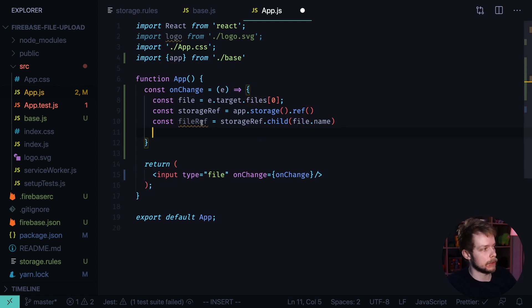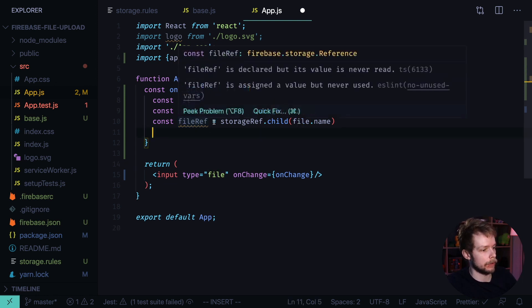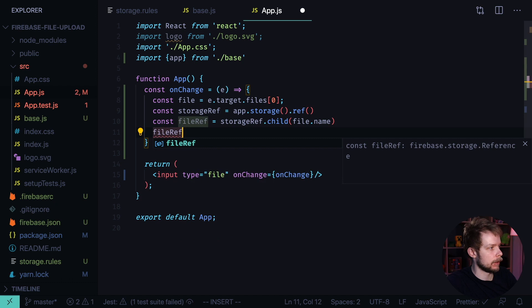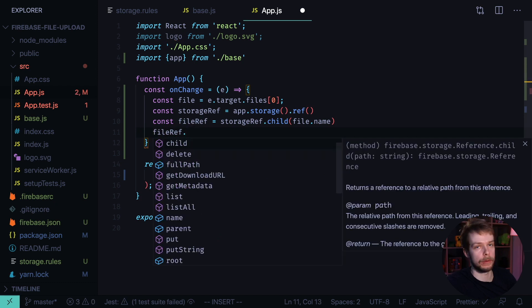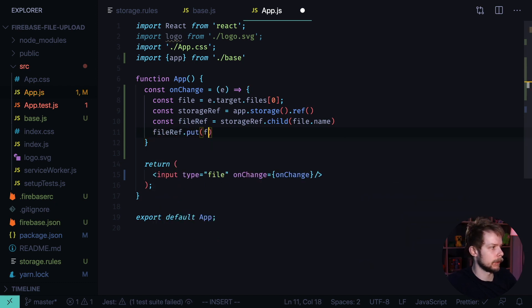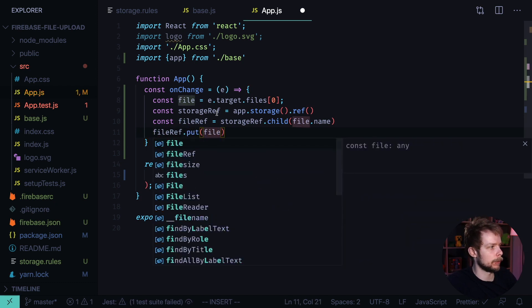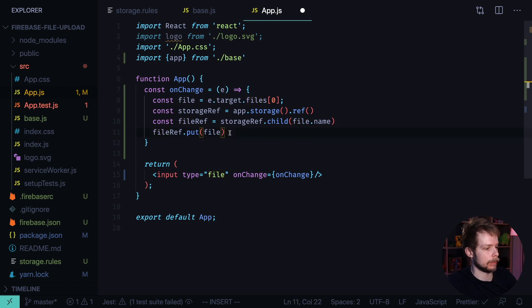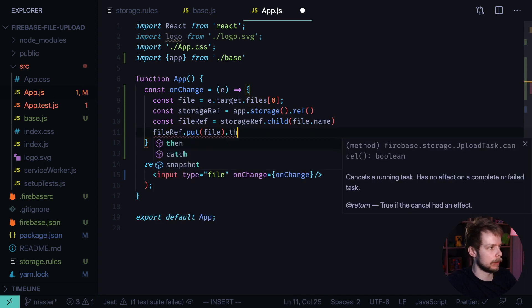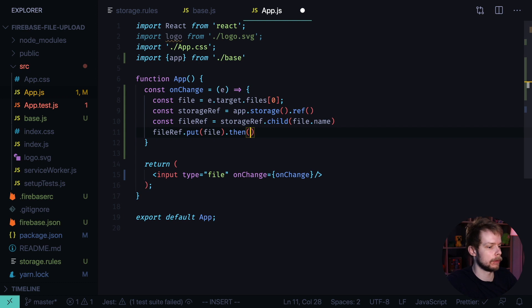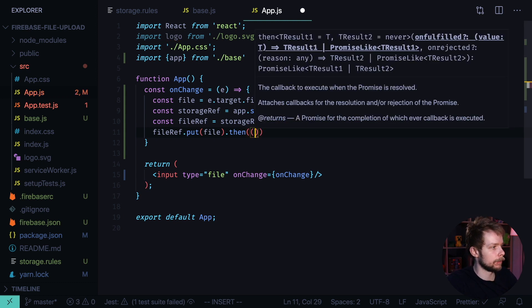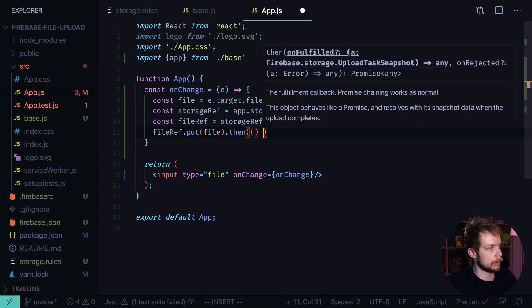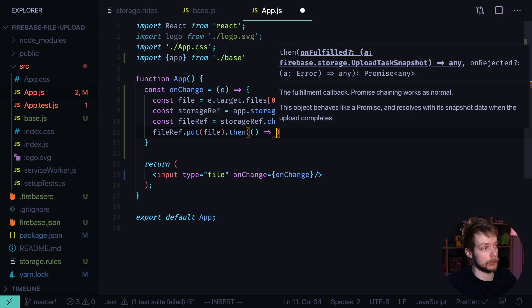Then we use this fileRef to actually put the data. We put our file from the input and then when the file will be uploaded, we will log a message.